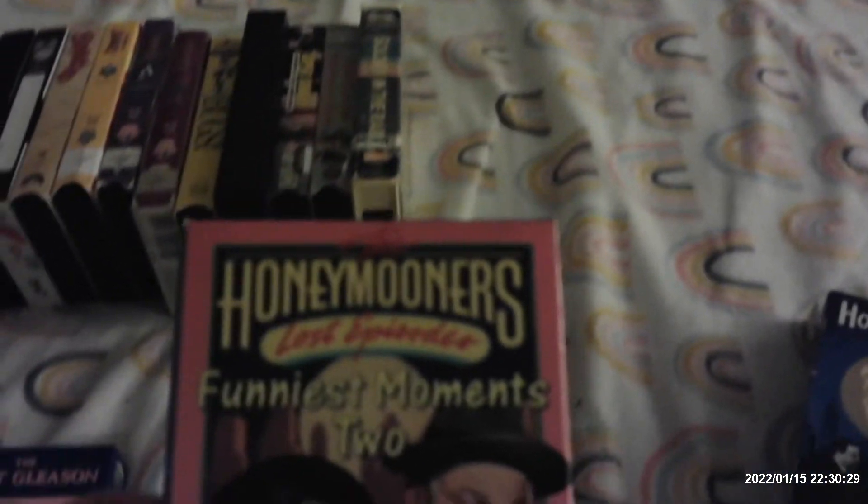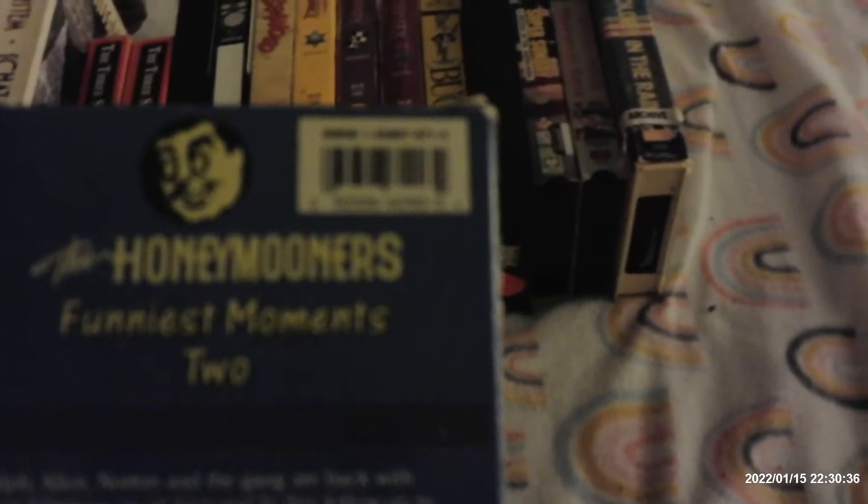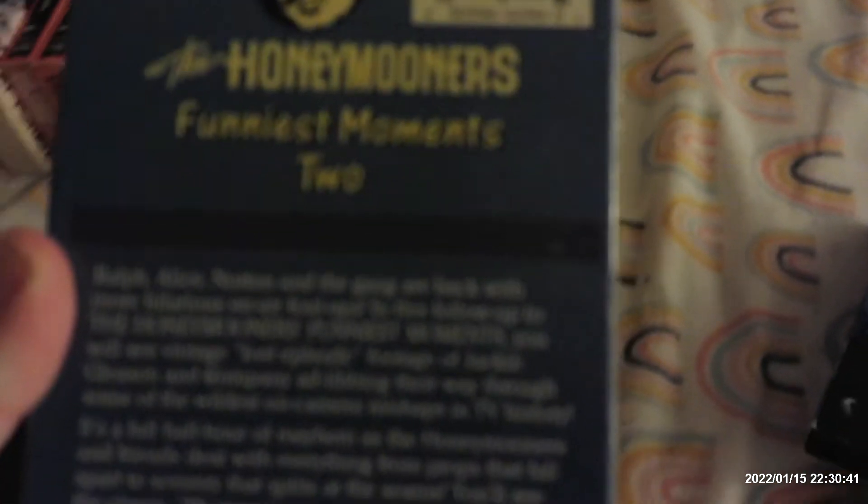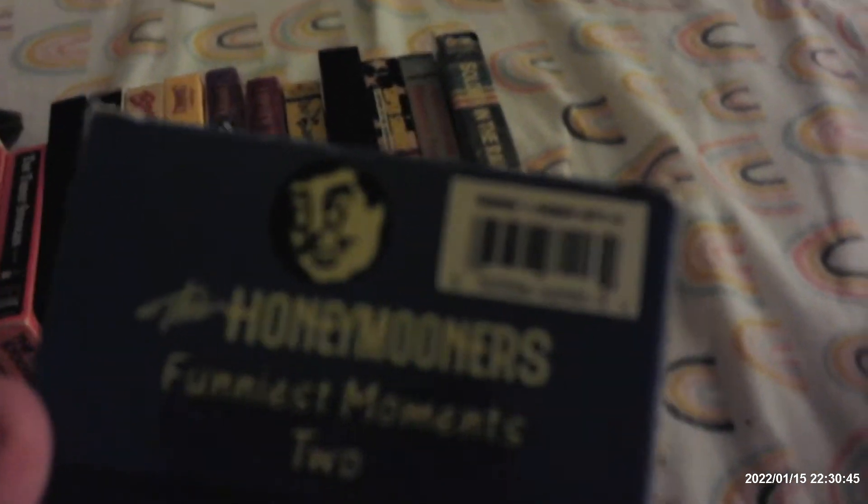Another Honeymooners tape called The Honeymooners Lost Episodes, The Funniest Moments 2. How sweet it is, Jackie Gleason's phrase. It has some clips from one of the Lost Honeymooners Episodes footages, even the Gleason's characters like The Poor Soul and Reggie Van Gleason. 1990 release from MPI Home Video. This tape has got to be in 90 or 91. I think I have this on DVD from a 2000 release.